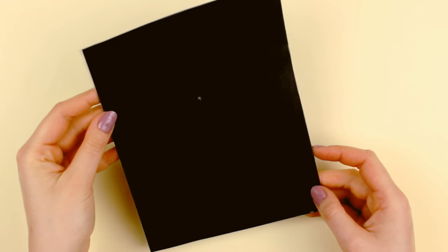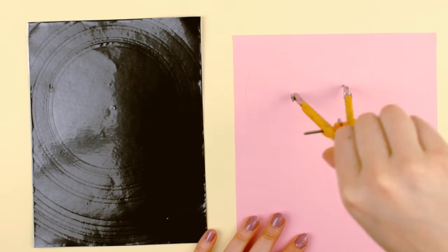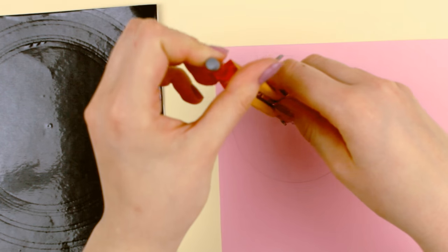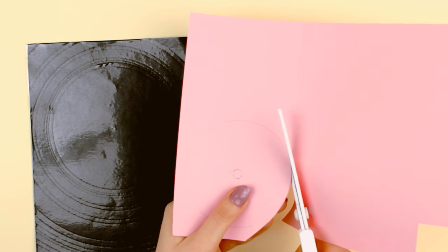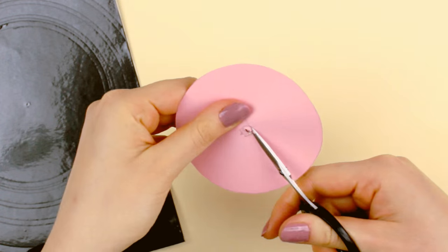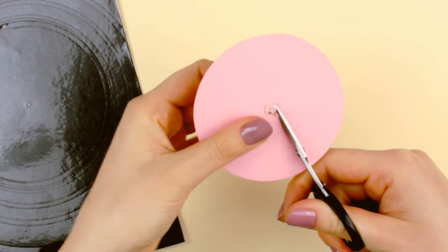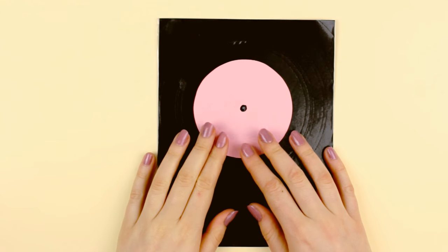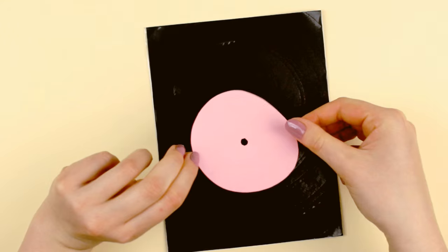Next, take another colored paper and draw a circle that is slightly smaller than the middle area of the record. This is going to be the label. Cut out the circle and also the center to create a hole. Now with some glue, attach the label onto the paper using the mark point as a guidance.